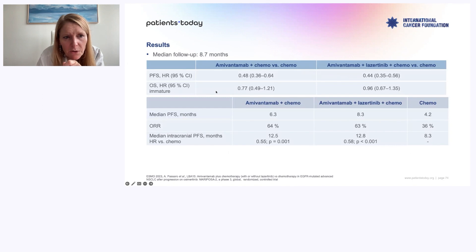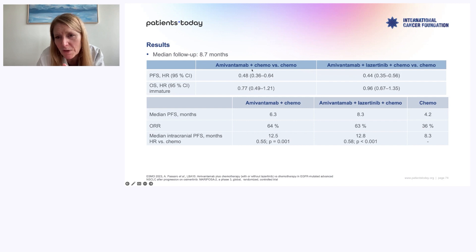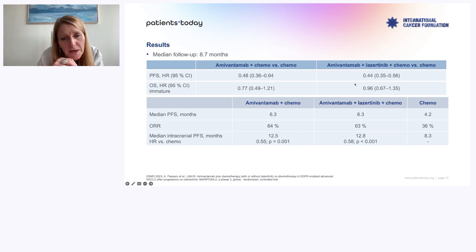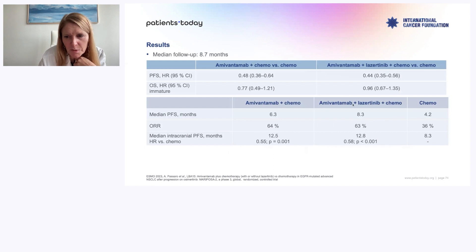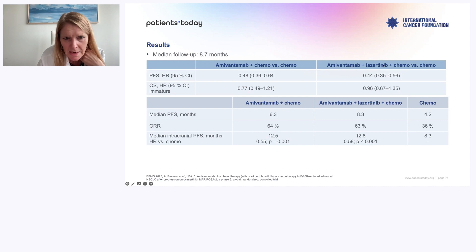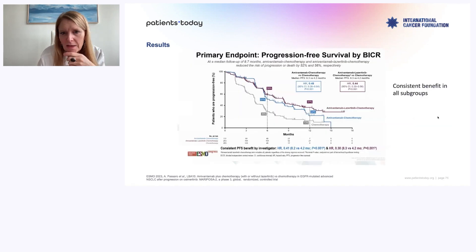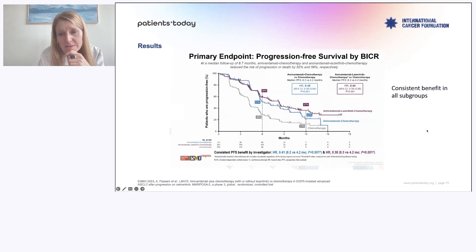Adding the full package gives a hazard ratio of 0.44 versus 0.48 — not so much different, and super toxic. But look at OS: it looks very promising for amivantamab-chemo. In the four-drug package, it's not showing a signal because you have to stop treatment — it's too toxic. For amivantamab-chemo: median PFS is 6.3 months versus 4.2 for chemo alone. Response rate 64% versus 36%. Intracranial PFS very surprisingly 20.4 months versus 8.3. I like this amivantamab-chemo.